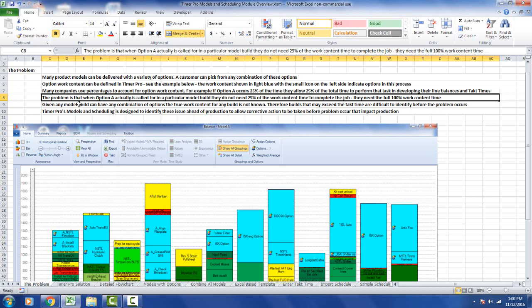The problem is that when option A is actually called for in a particular model, they don't need 25% of the work content to complete the job. They need the full 100% of the work content.